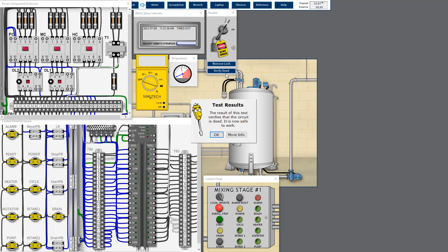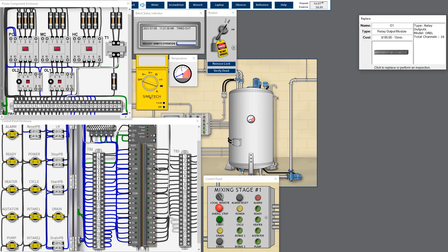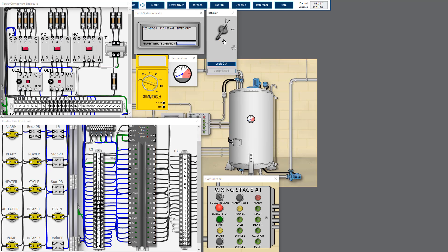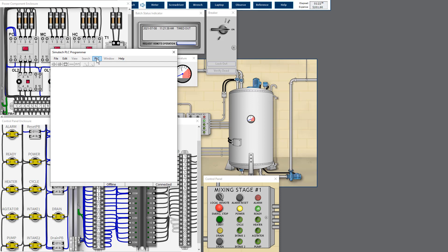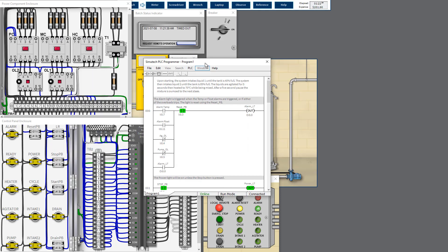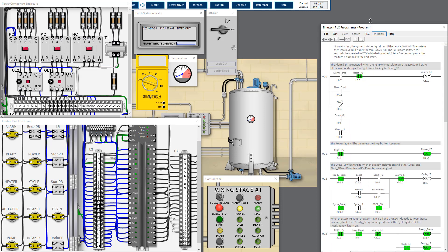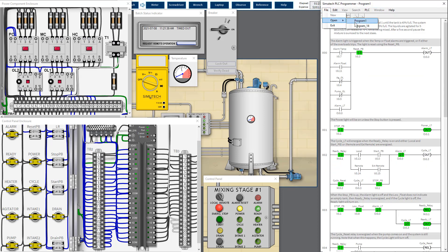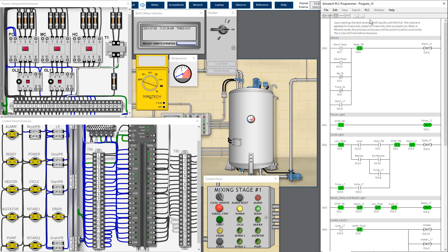We can just change the PLC output channel if needed. There is a reading here, and as we know, the work order stated that program 14 did not run properly. So we have to download the PLC program — we go to the laptop, put the PLC online, open PLC program 14, download it again, and start running to see whether there are any issues.